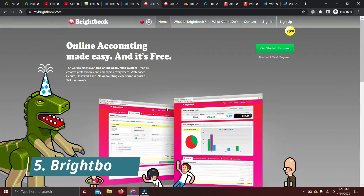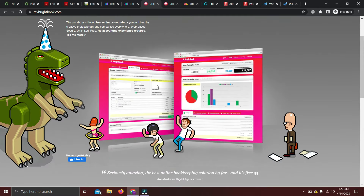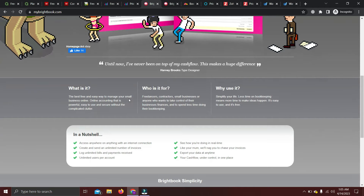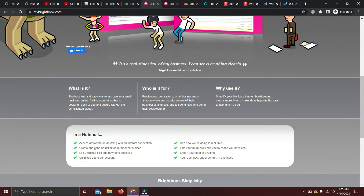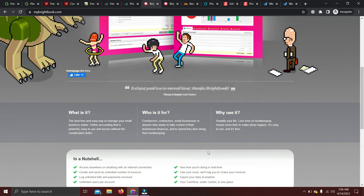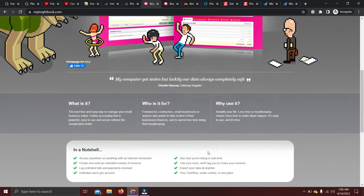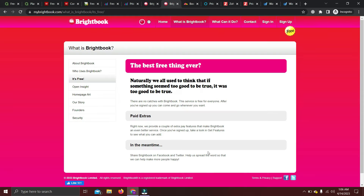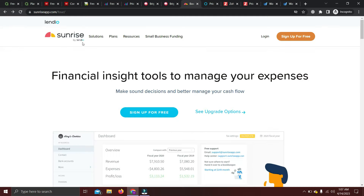Next is Bright Books. Their reports and outer interface look like this — the website doesn't look very professional, but it is a free online accounting software. You can access it from anywhere with an internet connection. You can create and send unlimited invoices and bills, have unlimited users per account, keep your cash flow under control in one place, and export your data at any time. This software is better suited for freelancers, contractors, and service providers.